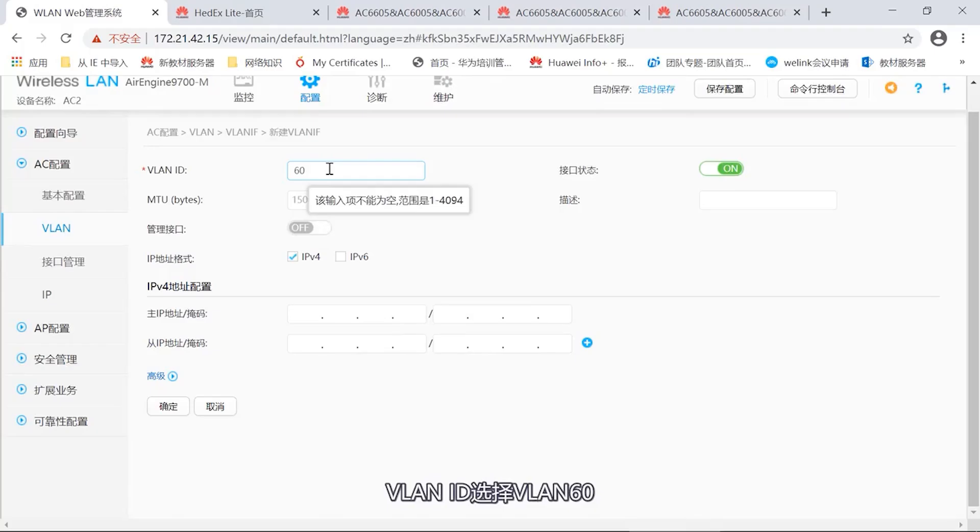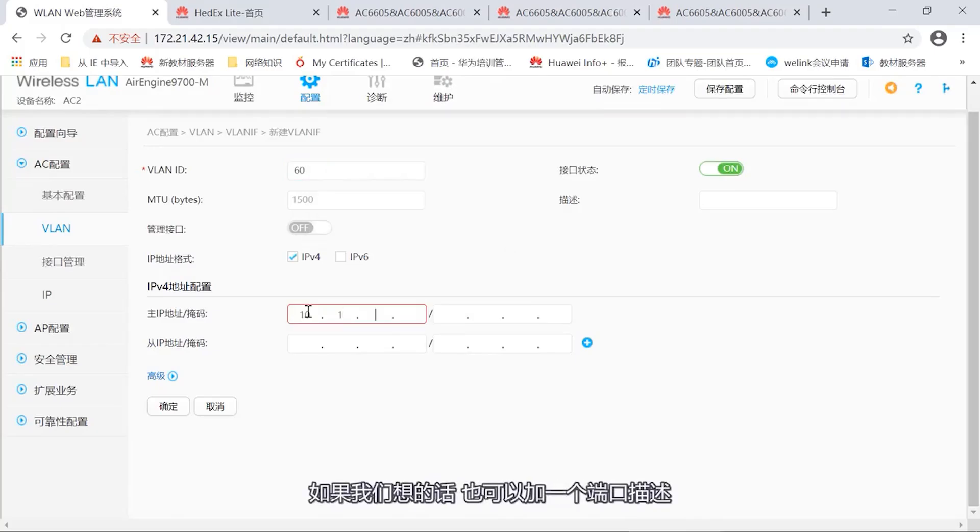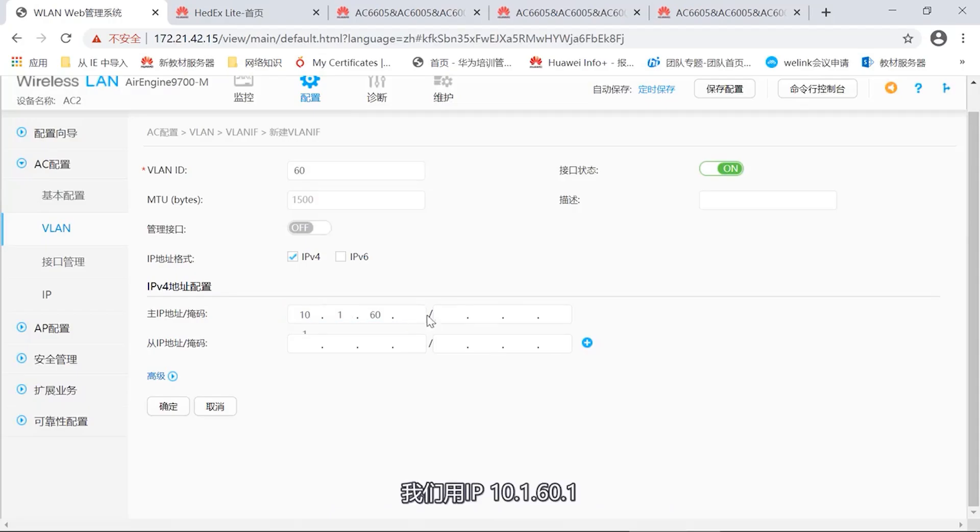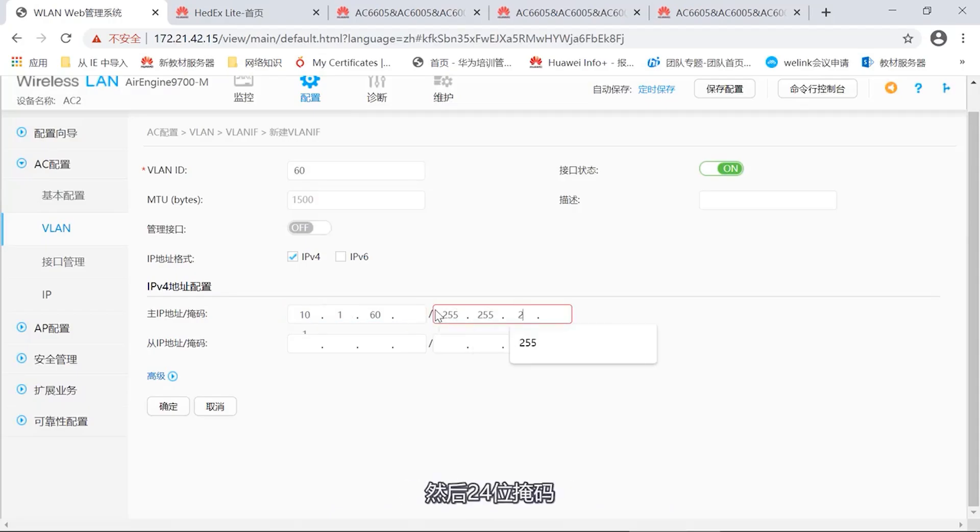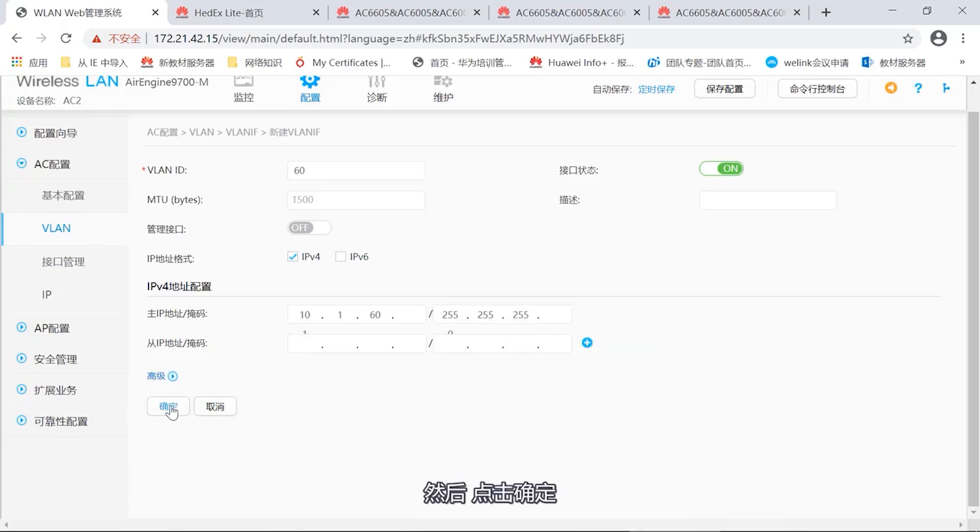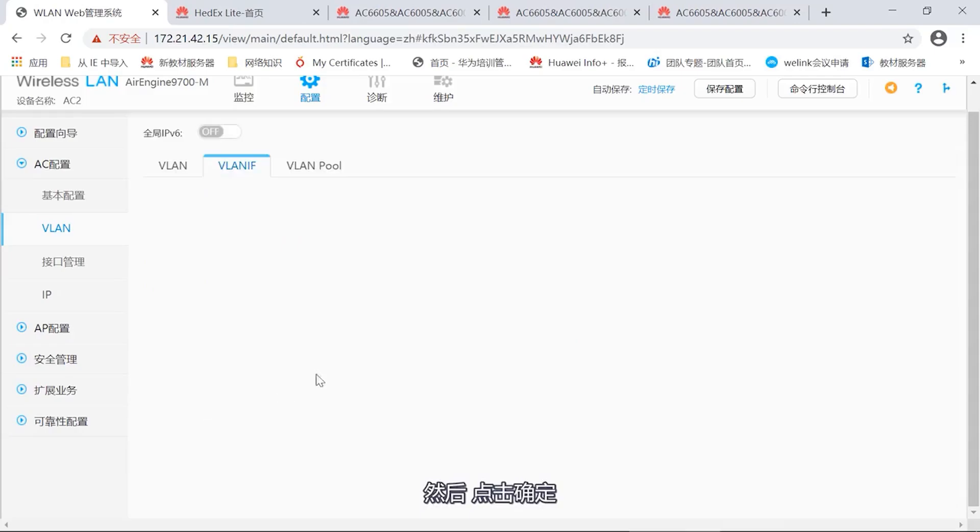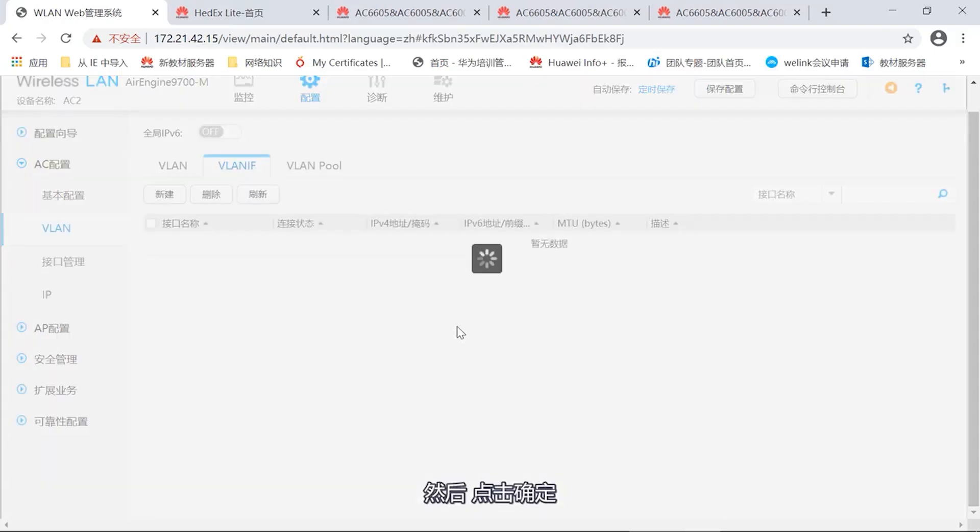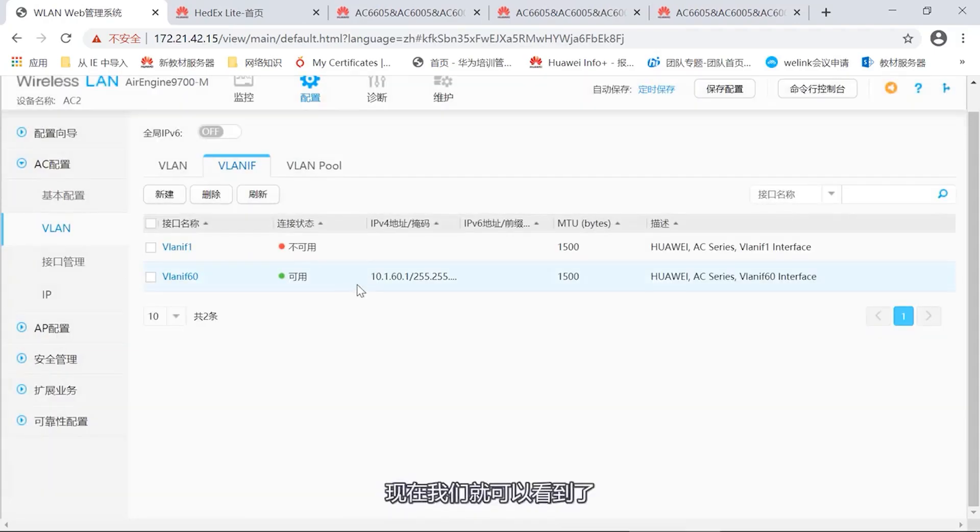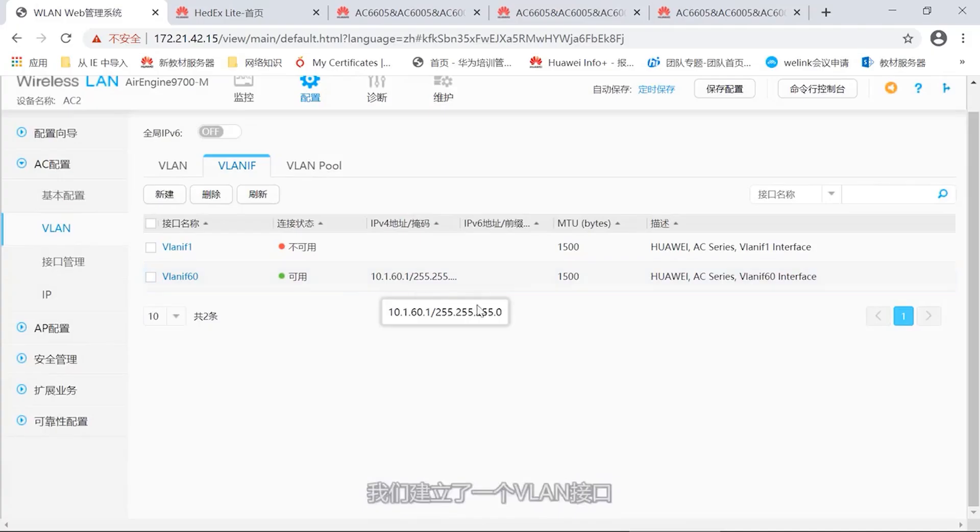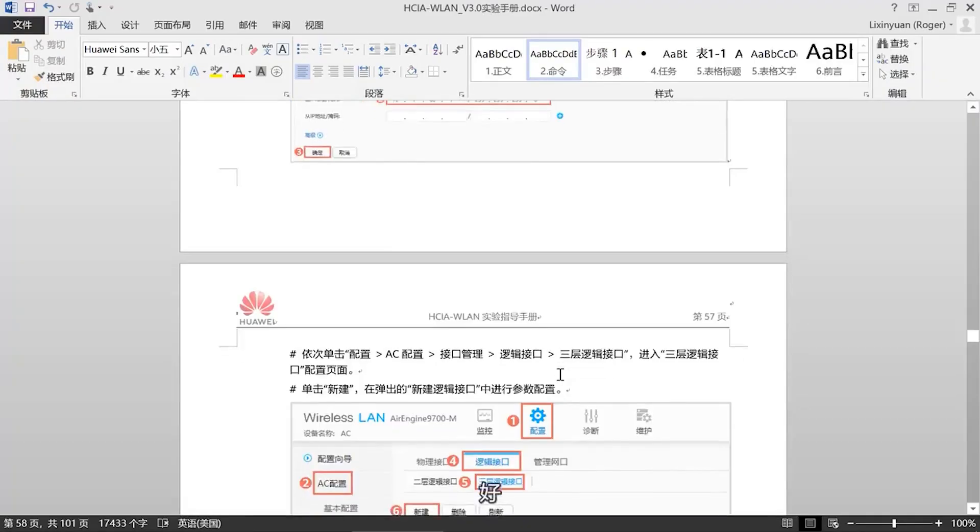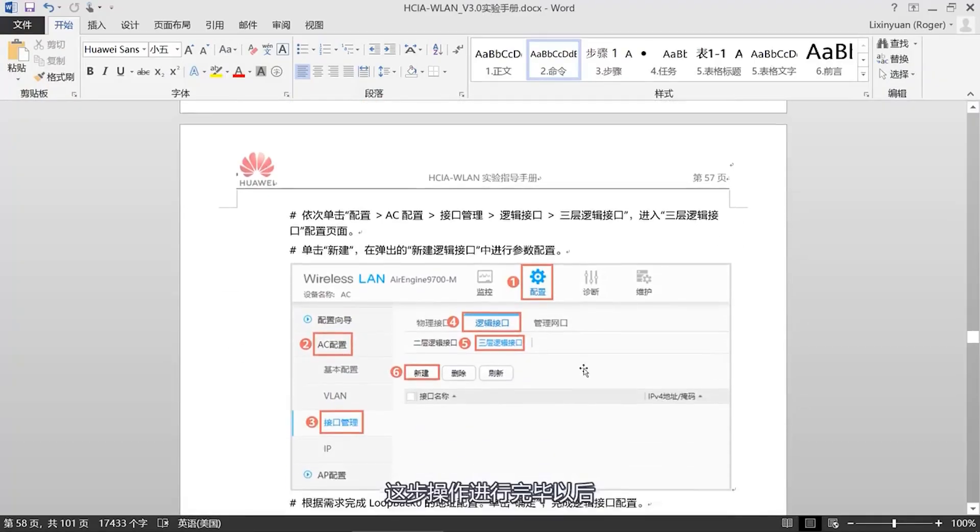Now let's click in and take another look. Our link type is trunk, then through VLAN20 and VLAN60. What about the next configuration? Configuration is performed on the office machine. Create some VLAN interfaces on the core switch. We'll skip this one. We have already seen how to configure it before. Let's take a look at how to configure on the AC.